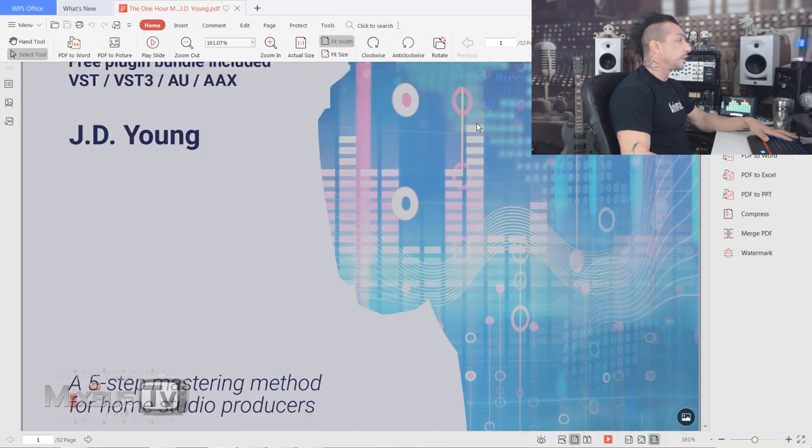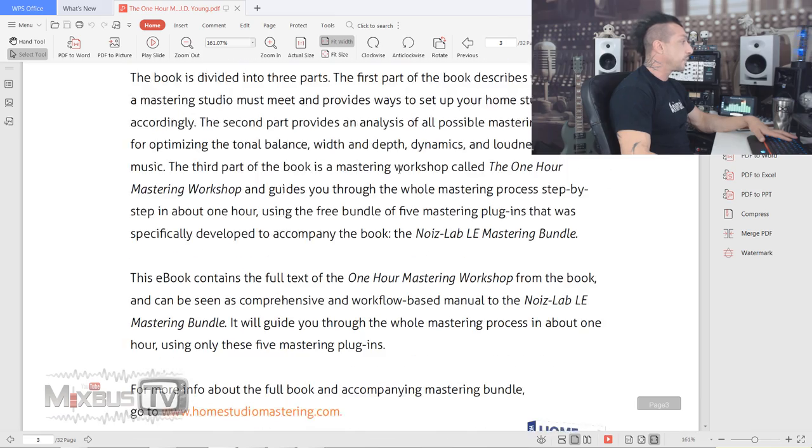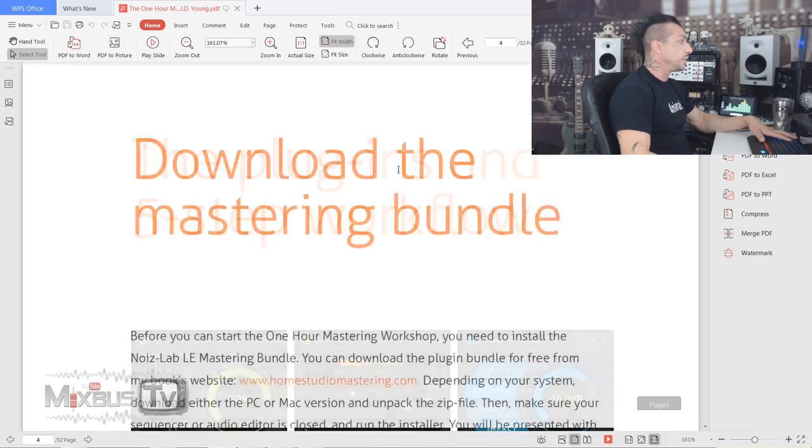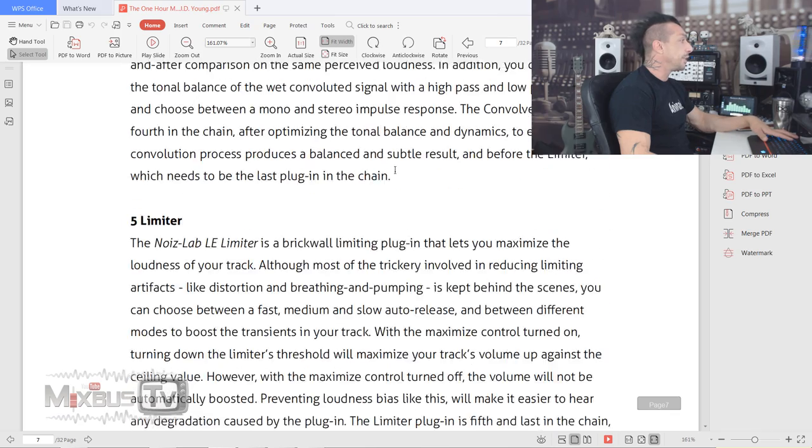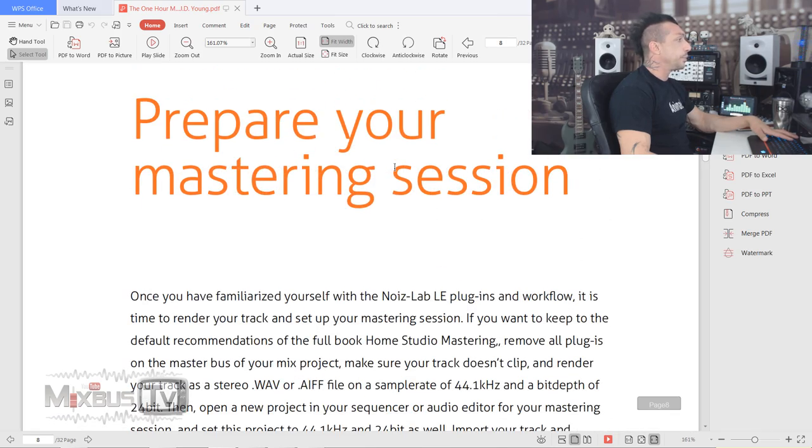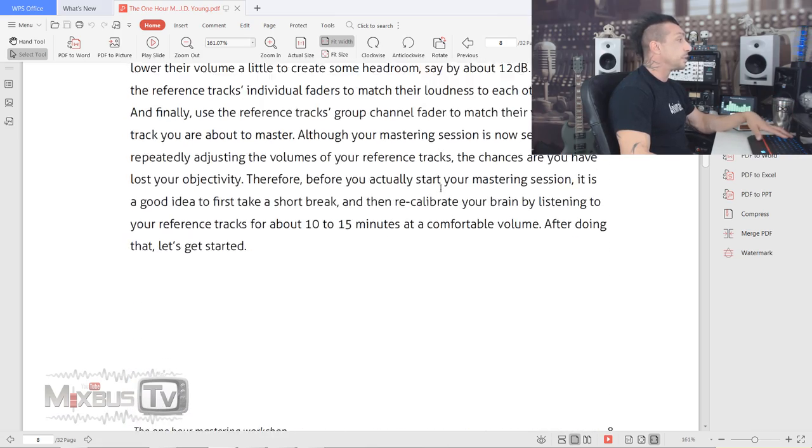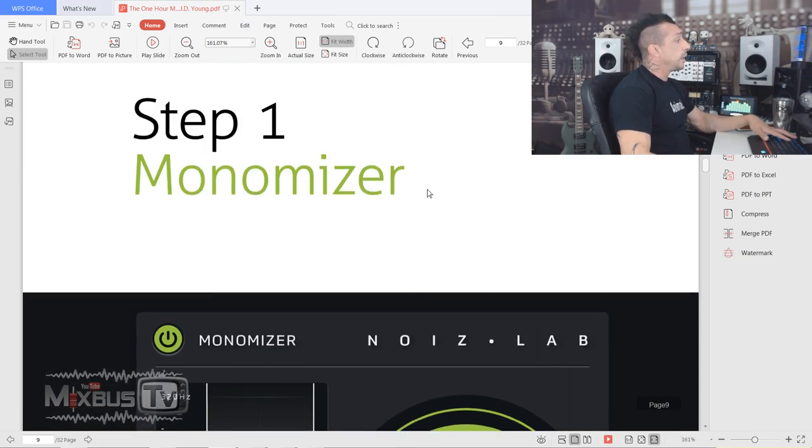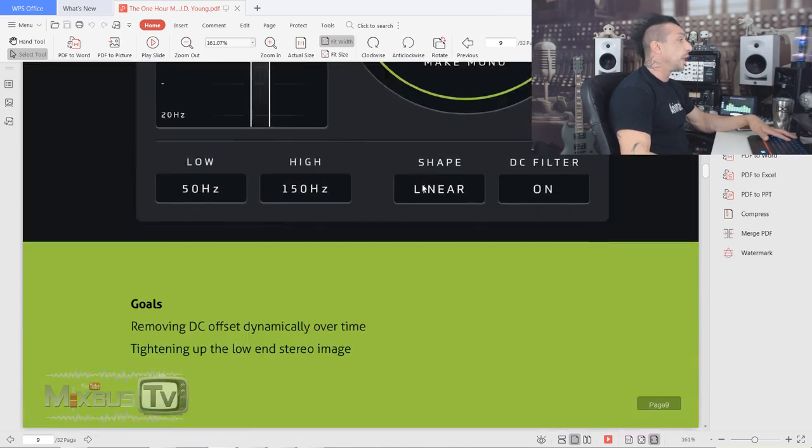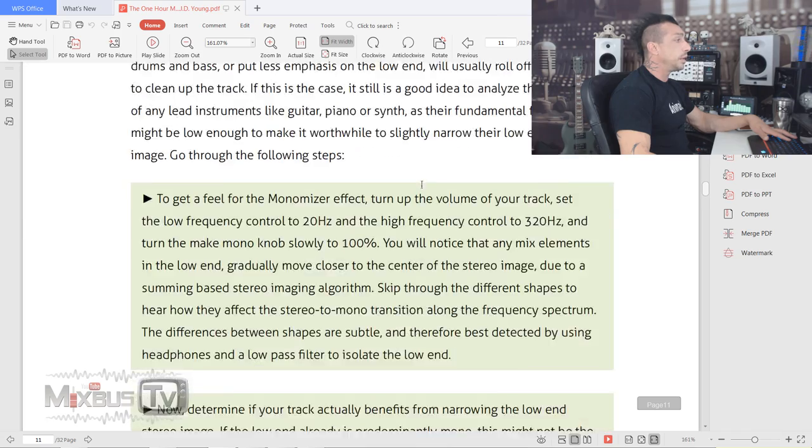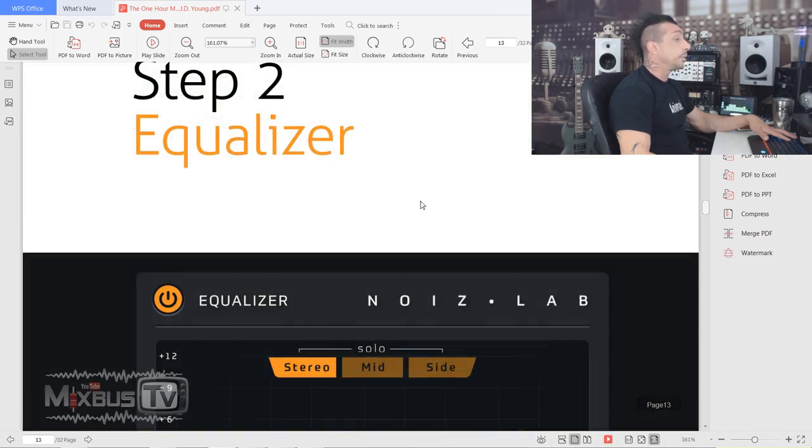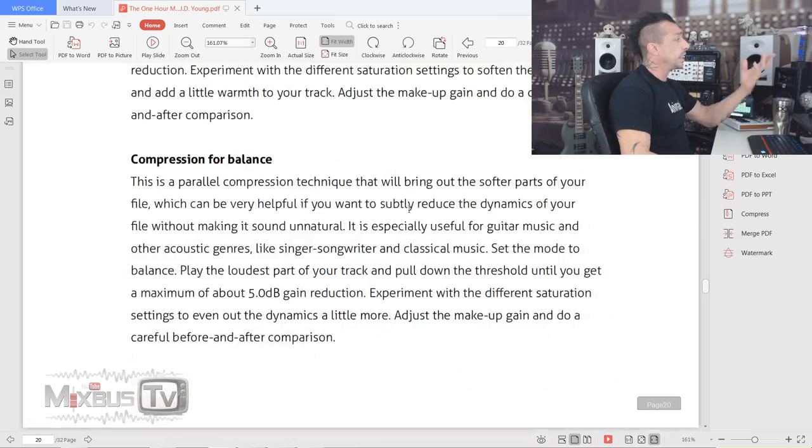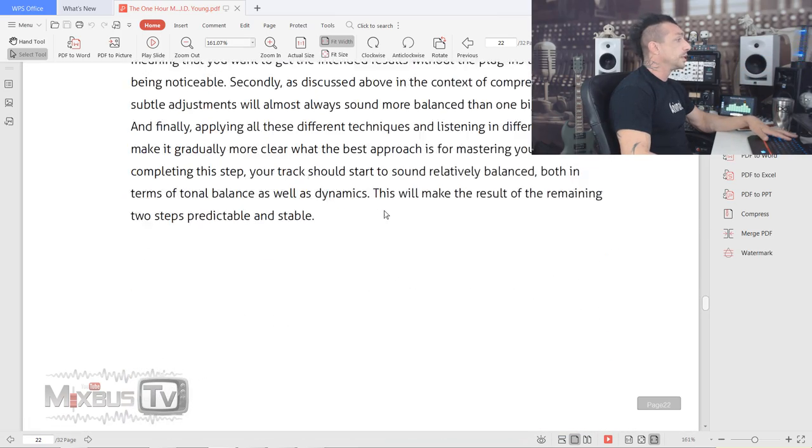The ebook I have open here starts by showing you the plugins and index, and of course introduction. It goes into detail of each plugin, what they are if you're not familiar with them. Then it talks about preparing your mastering session, sample rate, bit depth, and headroom as far as I can tell.